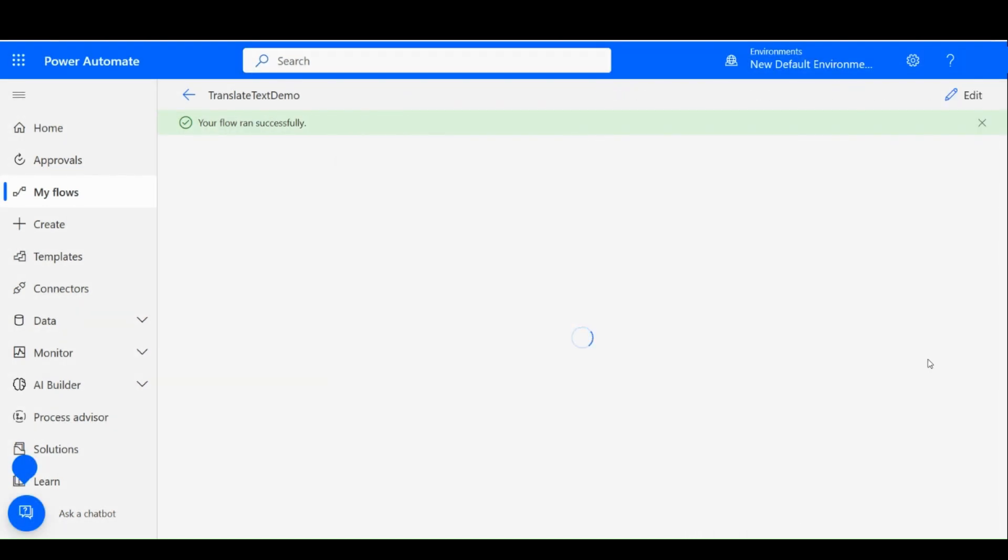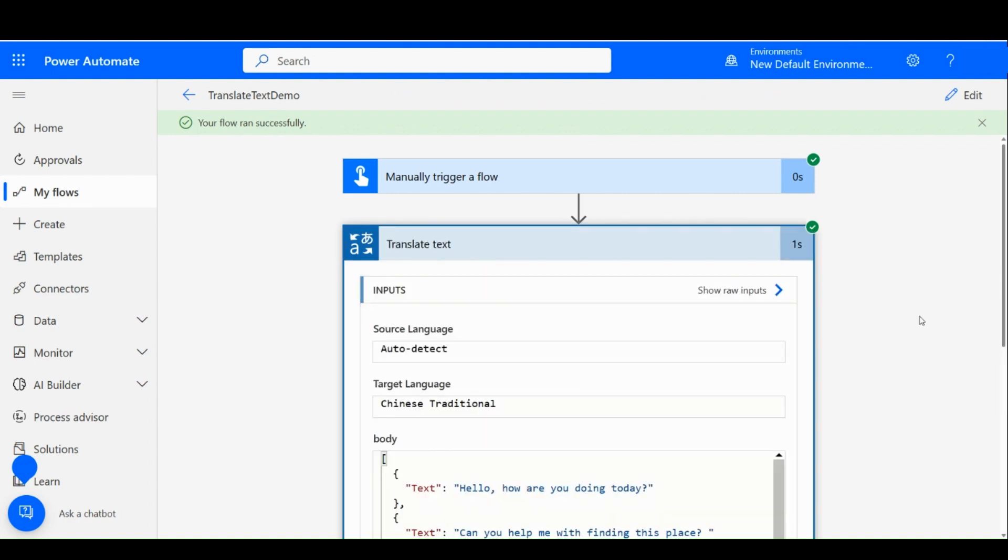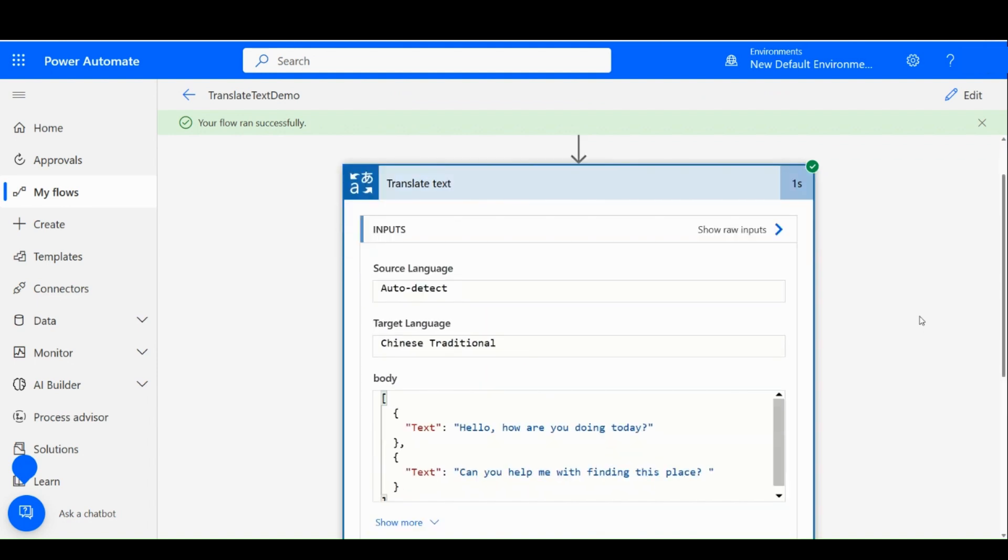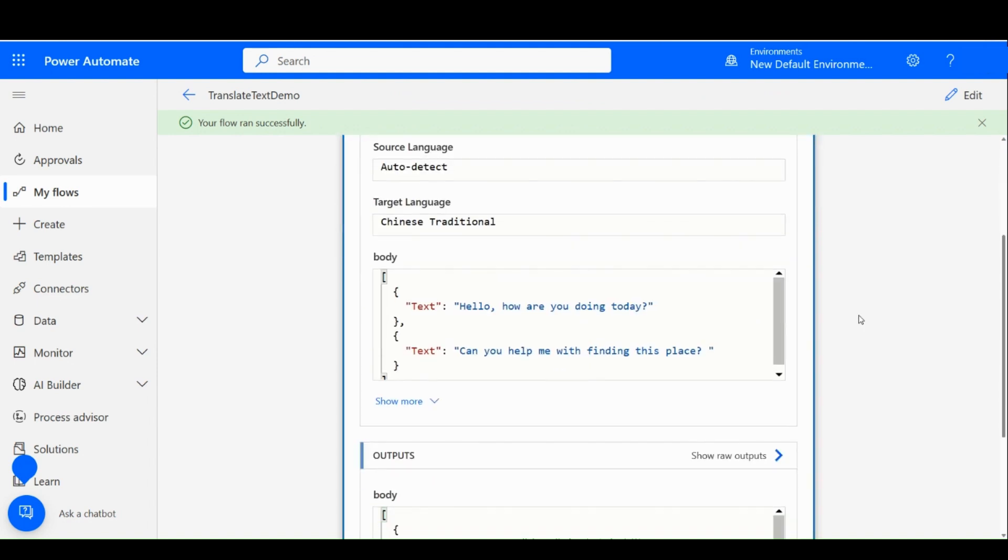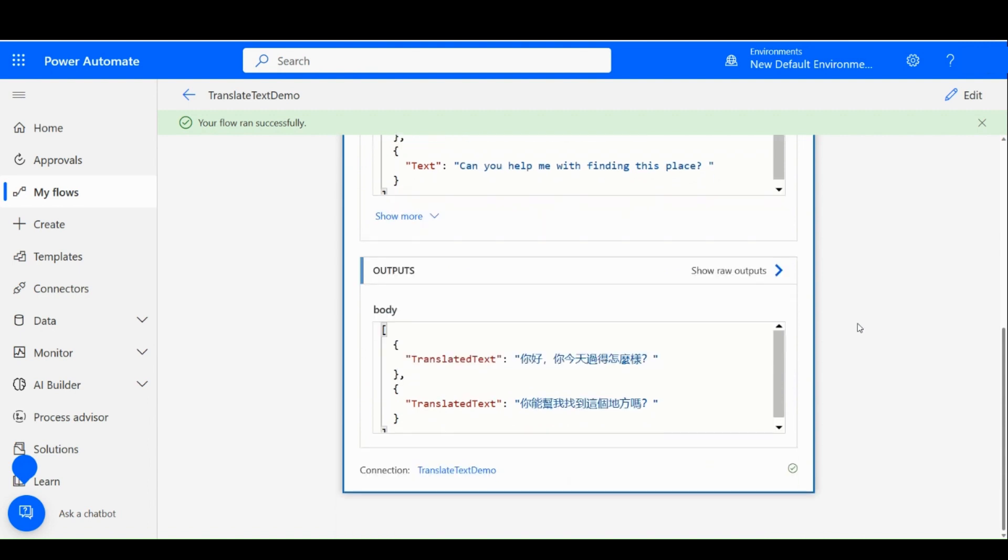OK, so now after the flow is completed, click on the Translate Text step and you can see the translated result. This is how you can create a Power Automate flow to translate text from one language to another. Check out the documentation in the description for more details.